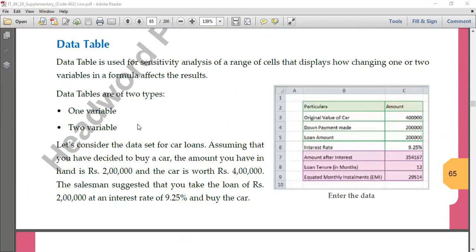In Data Tables, it's a kind of option which is used to analyze a certain range of data. If you want to change one or two variables in a formula and see what the result will be, that result we can find out. In simple terms, if we have some formula somewhere and you want to change one particular cell value and see the change in the formula — and if you want to do it 10 times — let's say we have one table here with one cell called 'tenure in months: 12'.